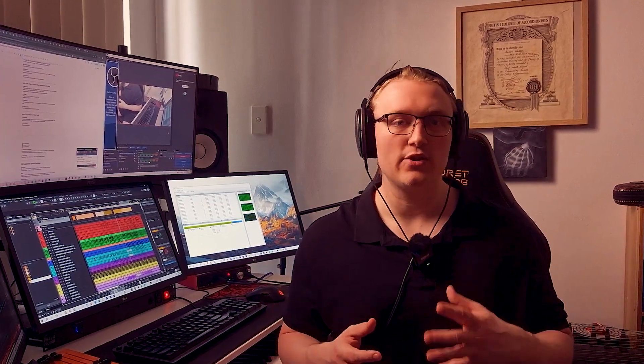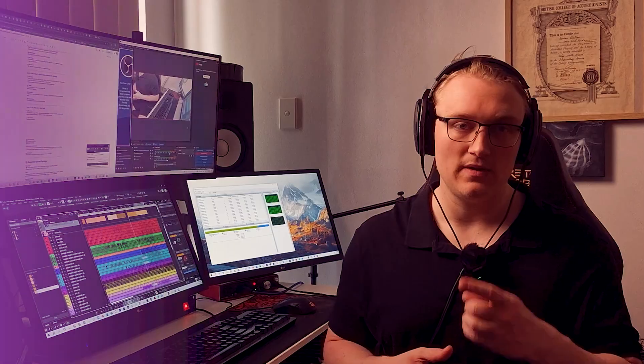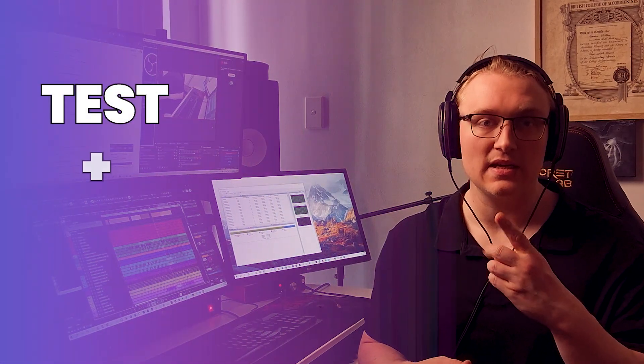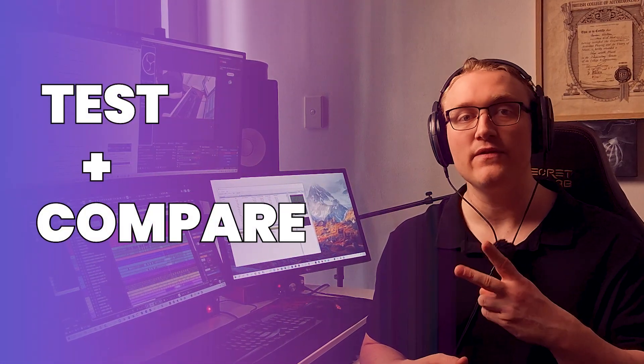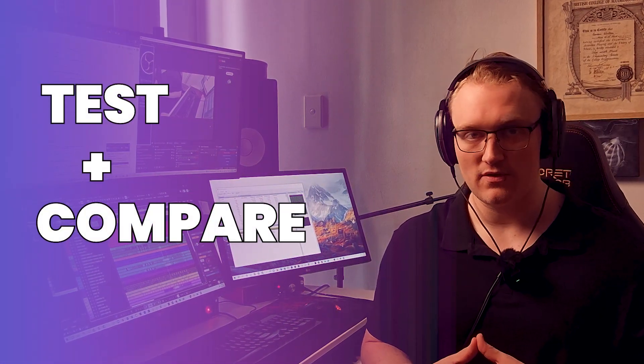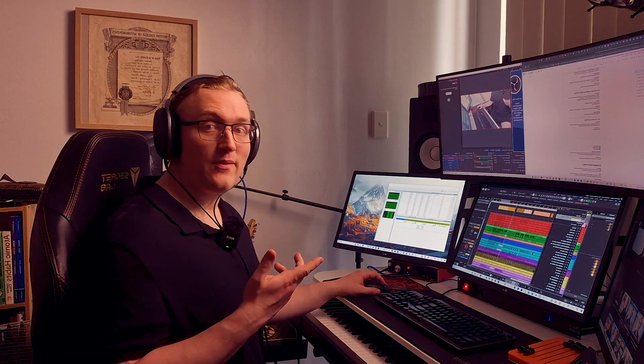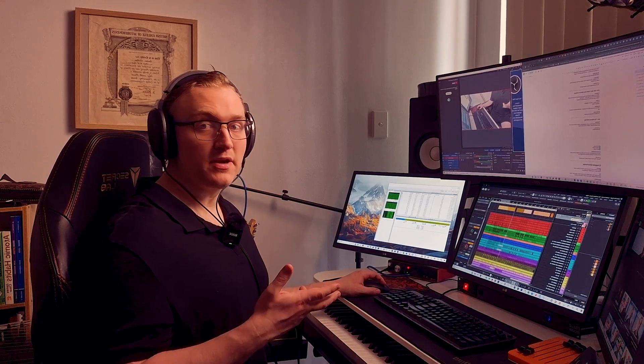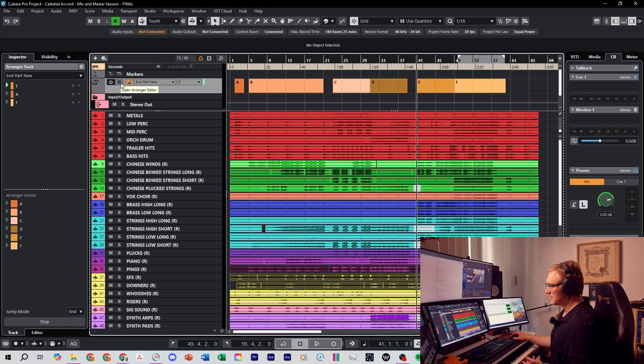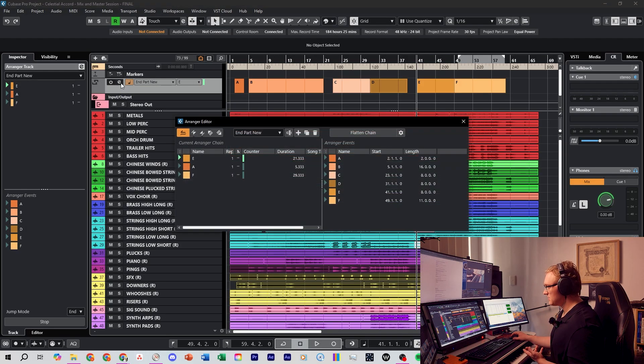So that's how to set up the Arranger track in Cubase as well as how to test and compare different versions of your song. Now we're going to tie into project delivery and I'm going to show you how to export these arranger chains into their own different projects so you have a clean way of delivering alternate versions of your song.